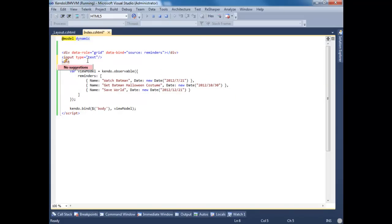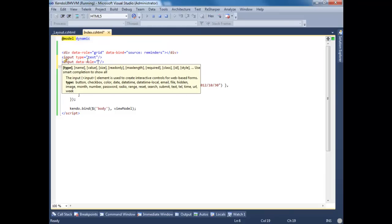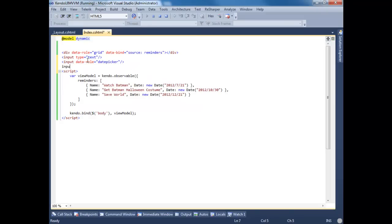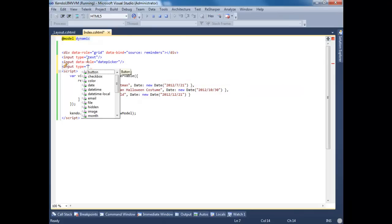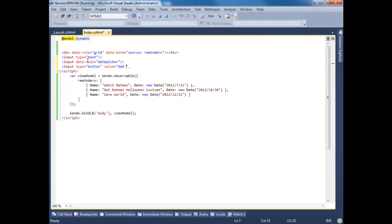Next we're going to have a data-role of date picker. And the last one we'll do is a type of button. And we'll give this a value of add reminder.